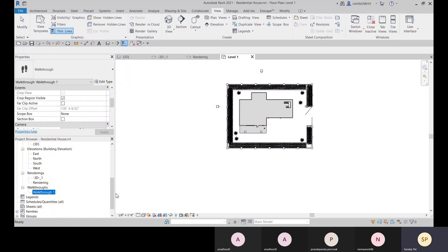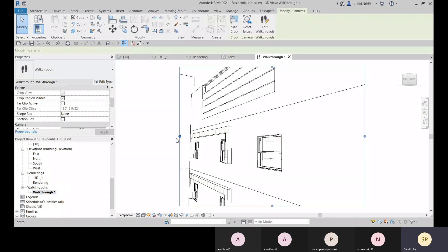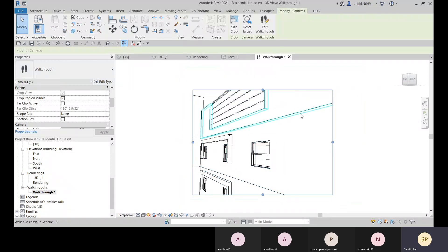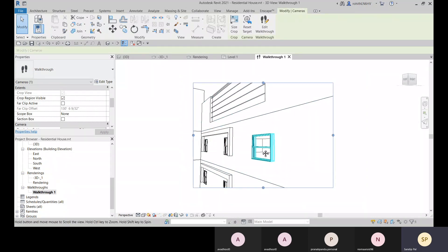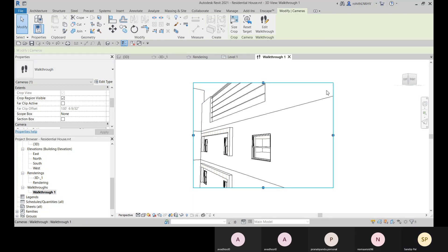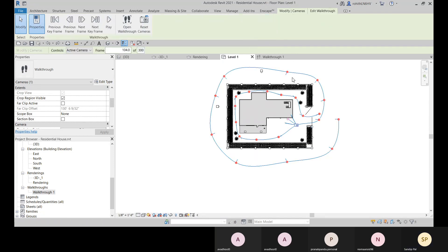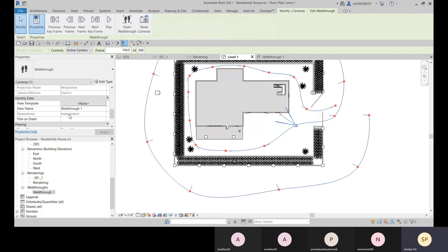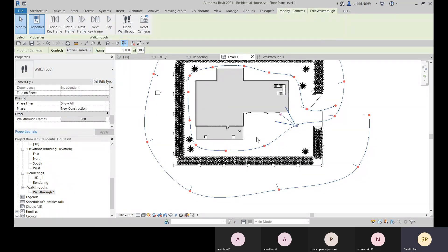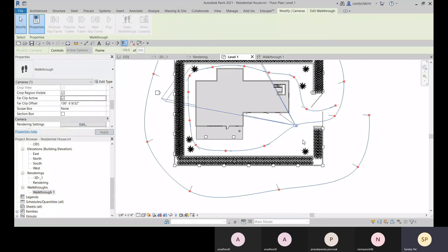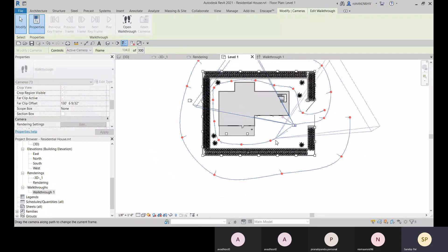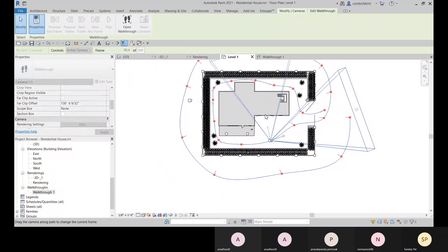To re-access a walkthrough, double-click on it or find it in the Project Browser. Select the walkthrough, then the FOV window, come back to Level One, and go to Edit Walkthrough to modify it again. You can then adjust camera positions, far clip, and other settings frame by frame.